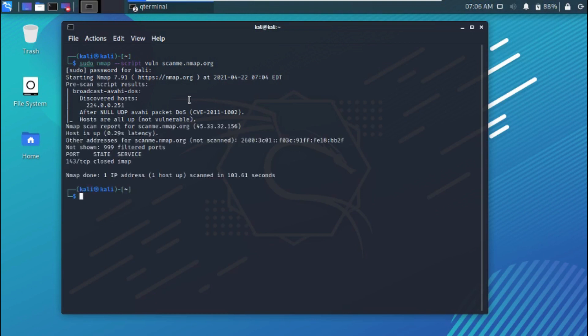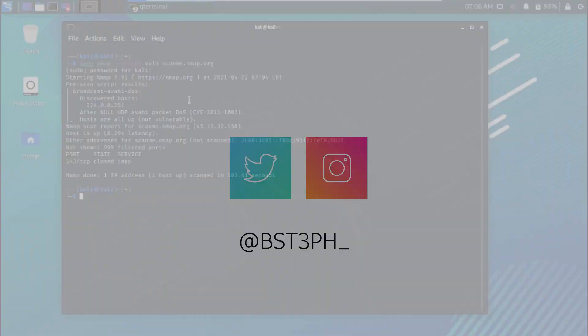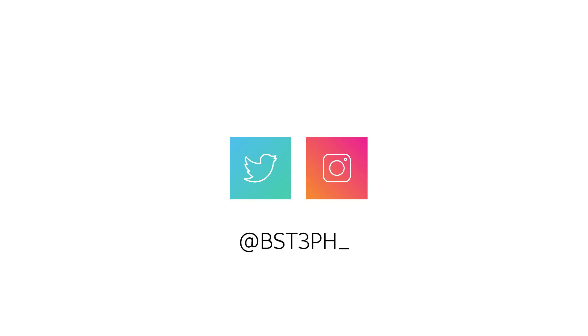As you can see, I did not find any vulnerabilities during this scan. Run the scan from your end and let me know in the comments if you found any. If you have questions, feel free to ask in the comments. If you found this video helpful, don't forget to hit the like button and share with others. Follow me on Twitter and Instagram at bestef_underscore. Thanks for watching — hope to see you in my next video.